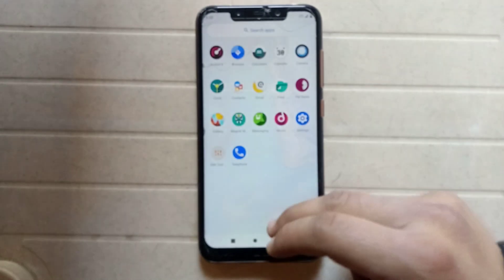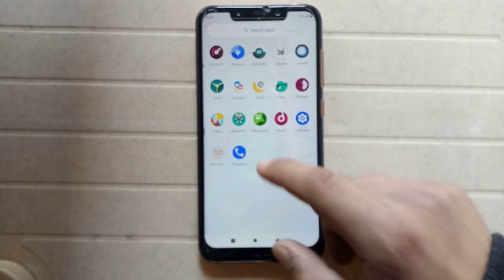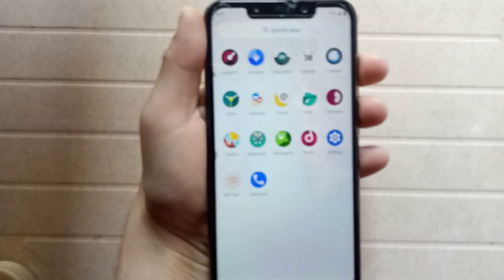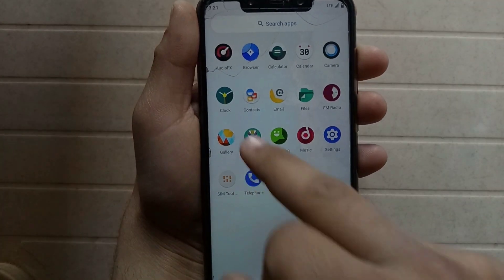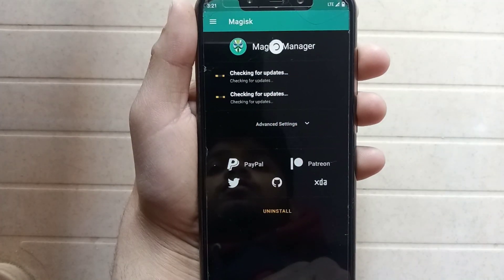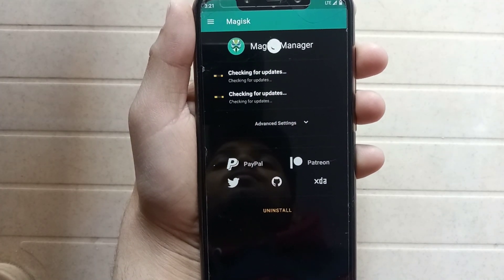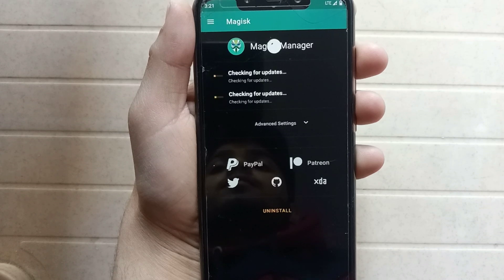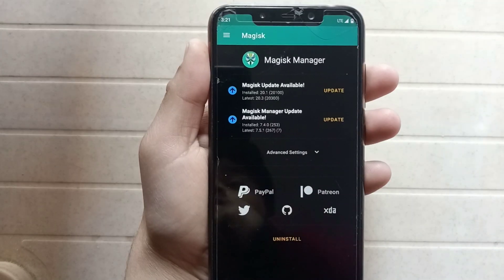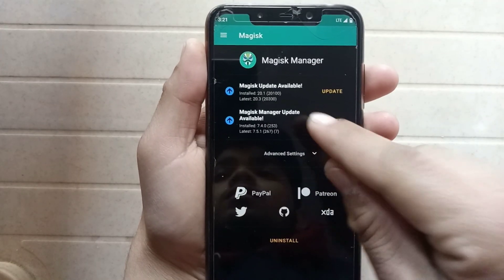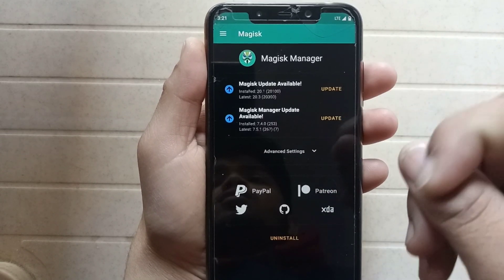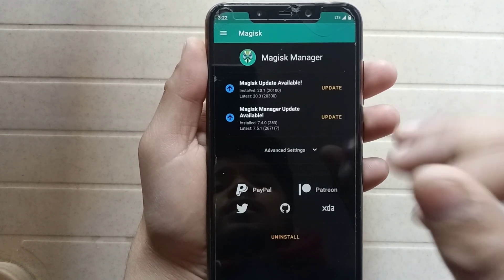As you can see, Magisk Manager is now installed on my phone — here it is. An update is available, so if you want to update, go ahead and update it.